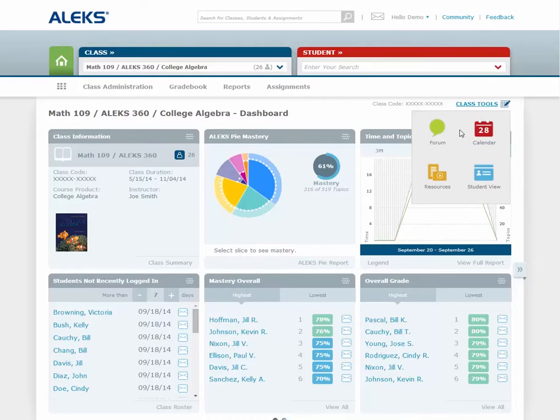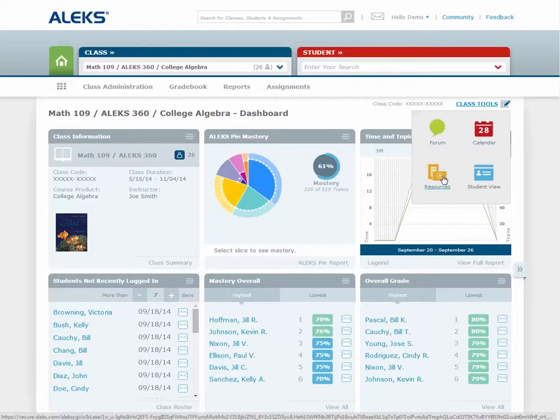The class tools feature allows you to access features such as the class forum, the class calendar, resources, and your student view account for that class.